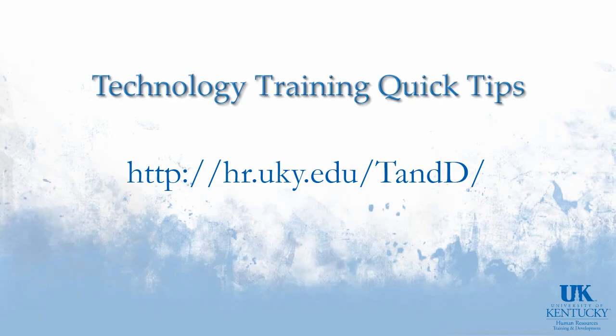Thank you for visiting Technology Training's Quick Tips. For more information, please visit our website.